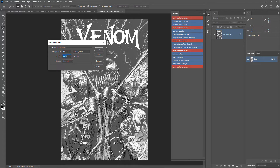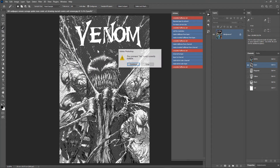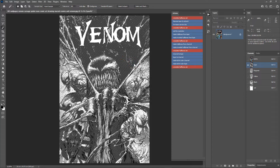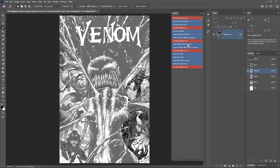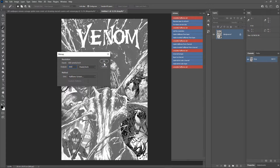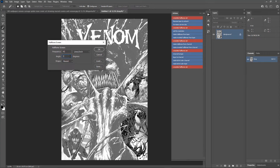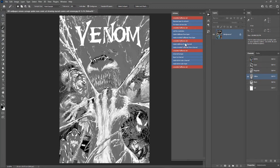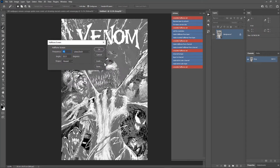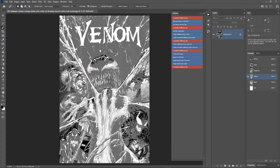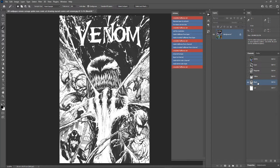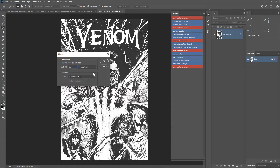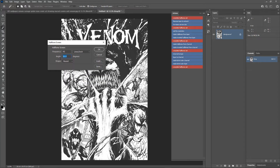Set the output resolution the same as the input resolution and hit OK. The angle for cyan is 15 degrees. Set the frequency according to the mesh count you use for the screens and hit OK. Since we are running this action on the original CMYK channels, you will get a warning message — just click Continue. Now select only the magenta channel and run the action. The angle for magenta is 75 degrees. For the yellow channel, the angle is 0 degrees. For the black channel, run Make Halftones from Channel — the angle for black is 45 degrees.